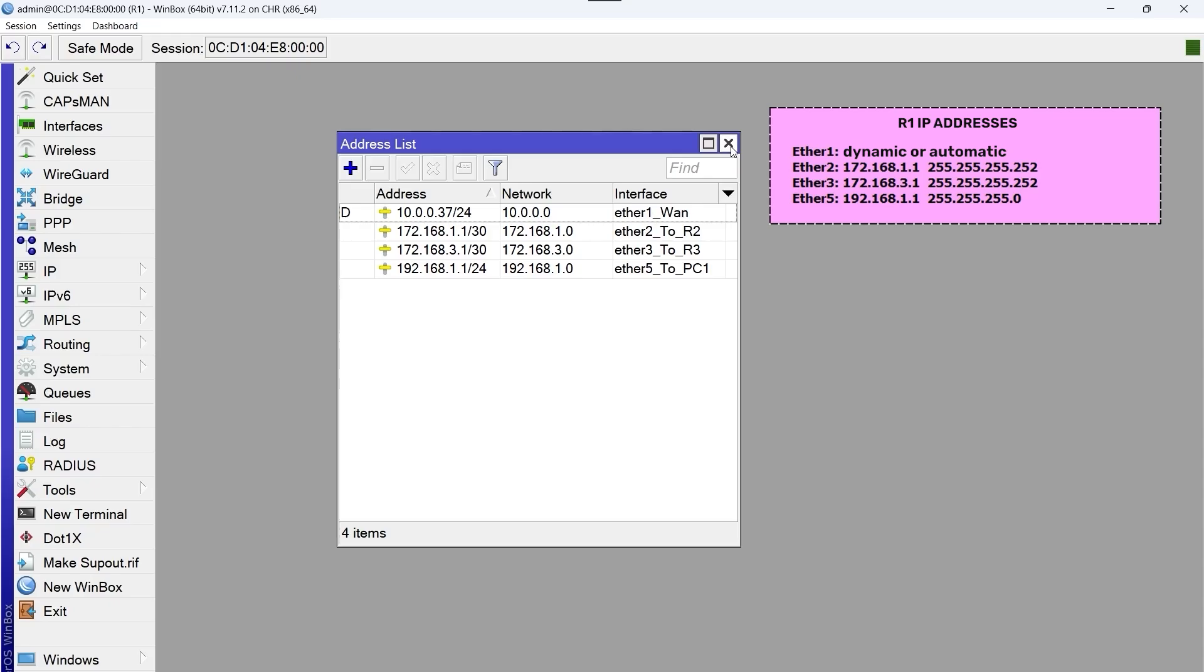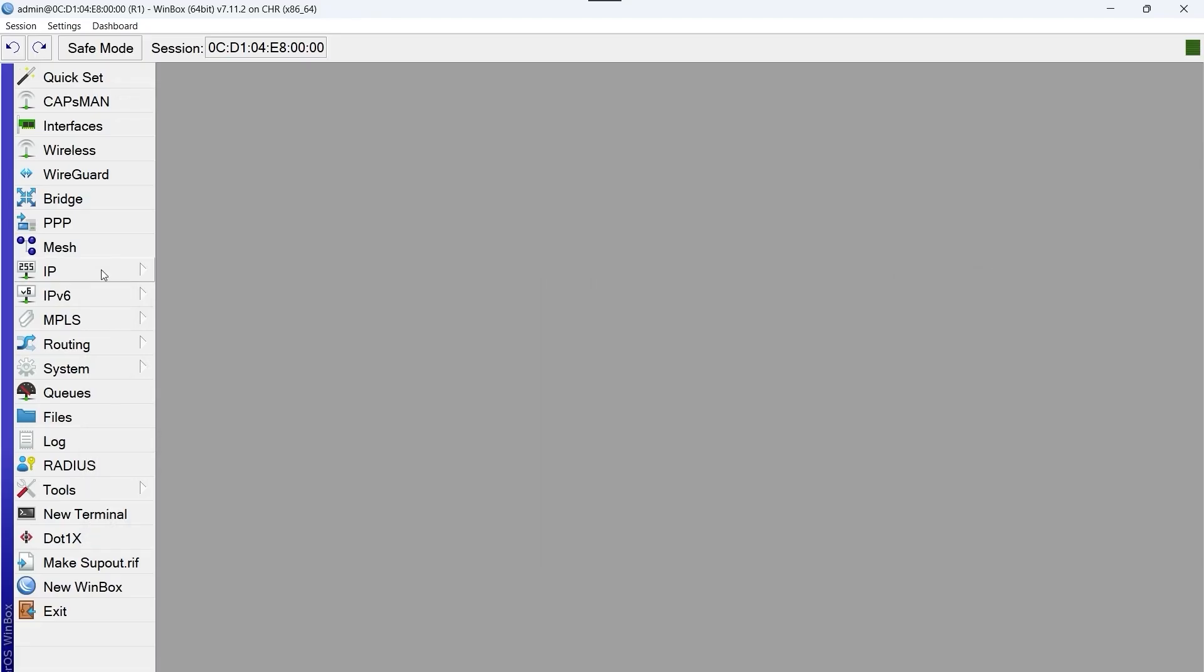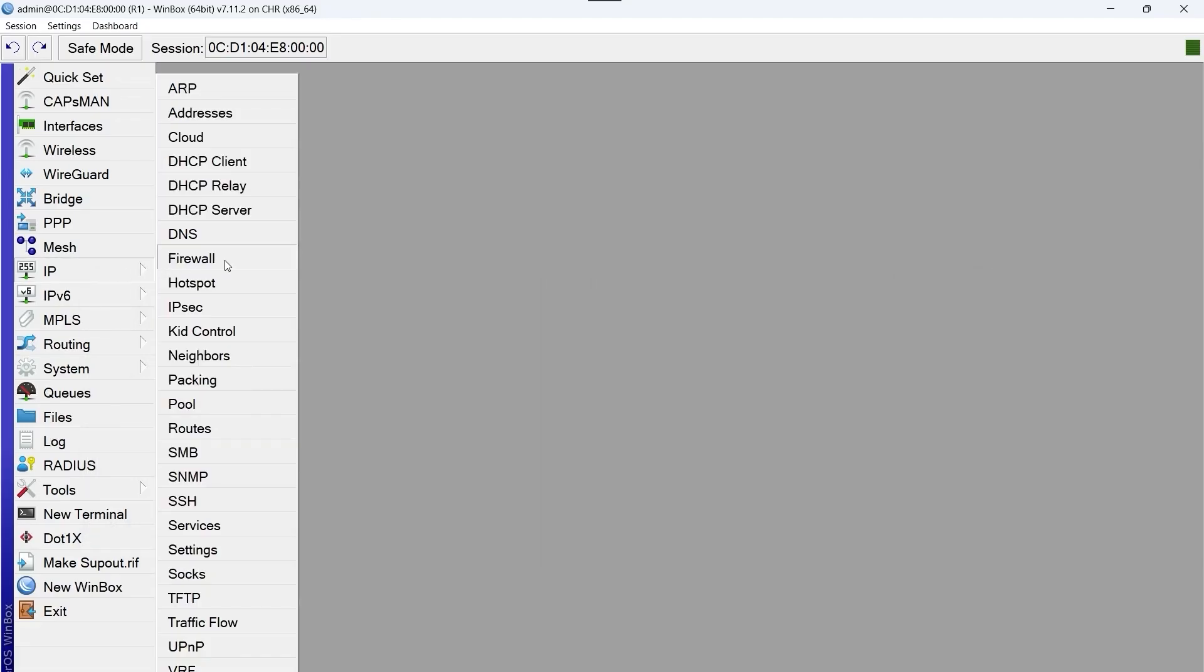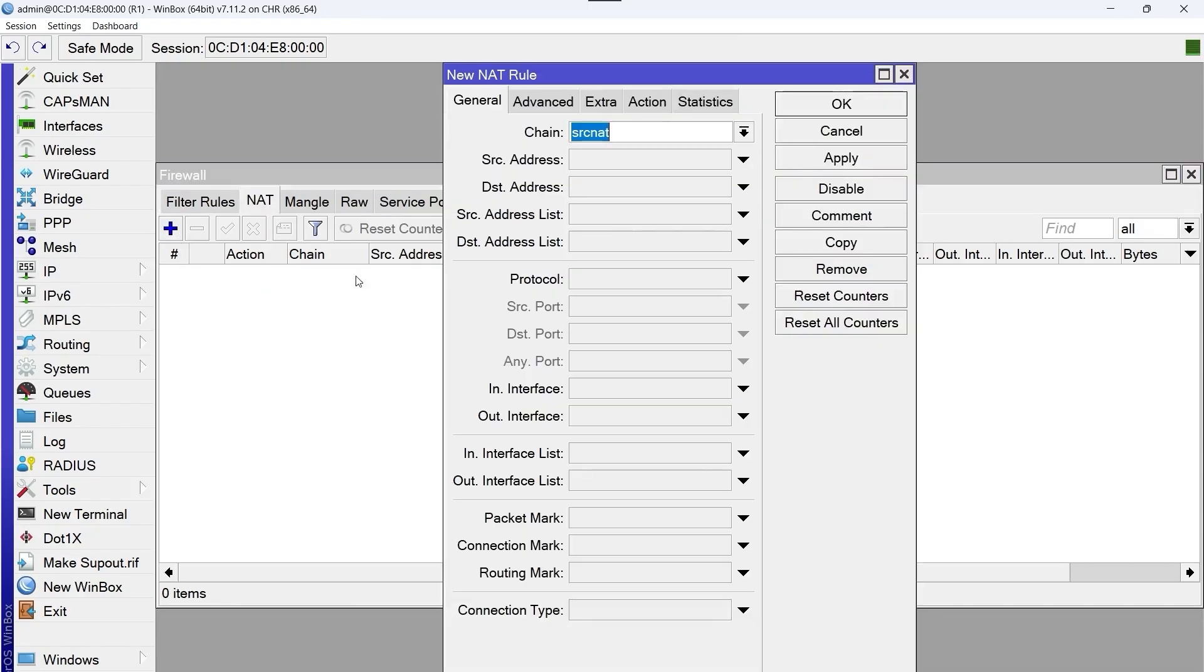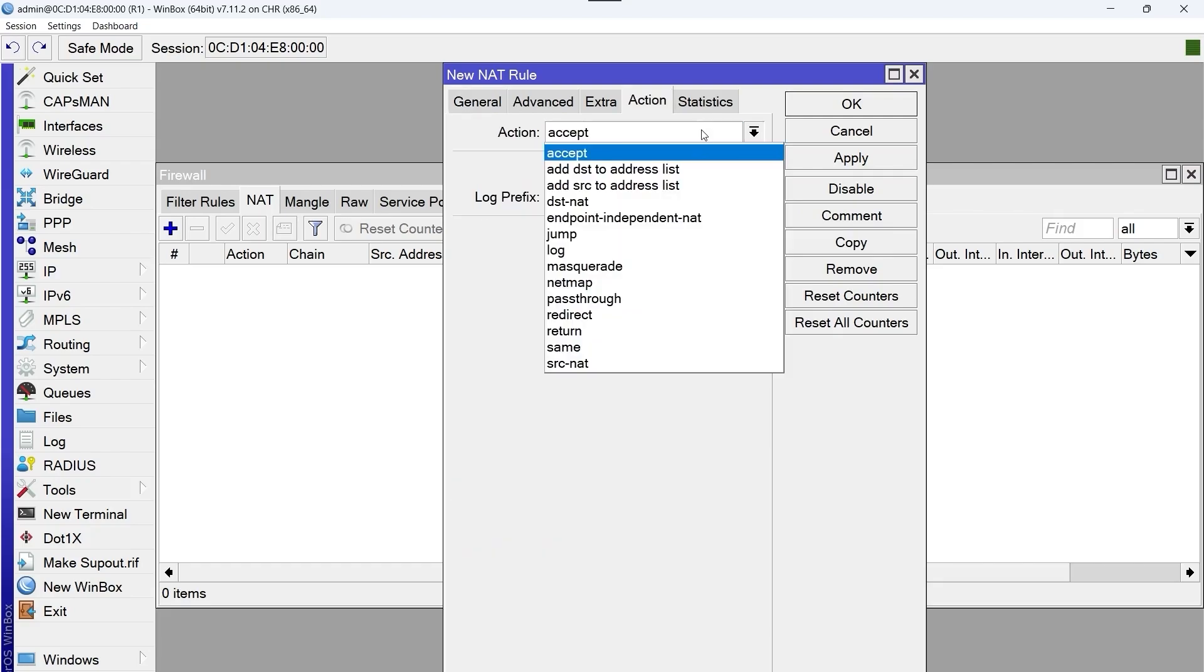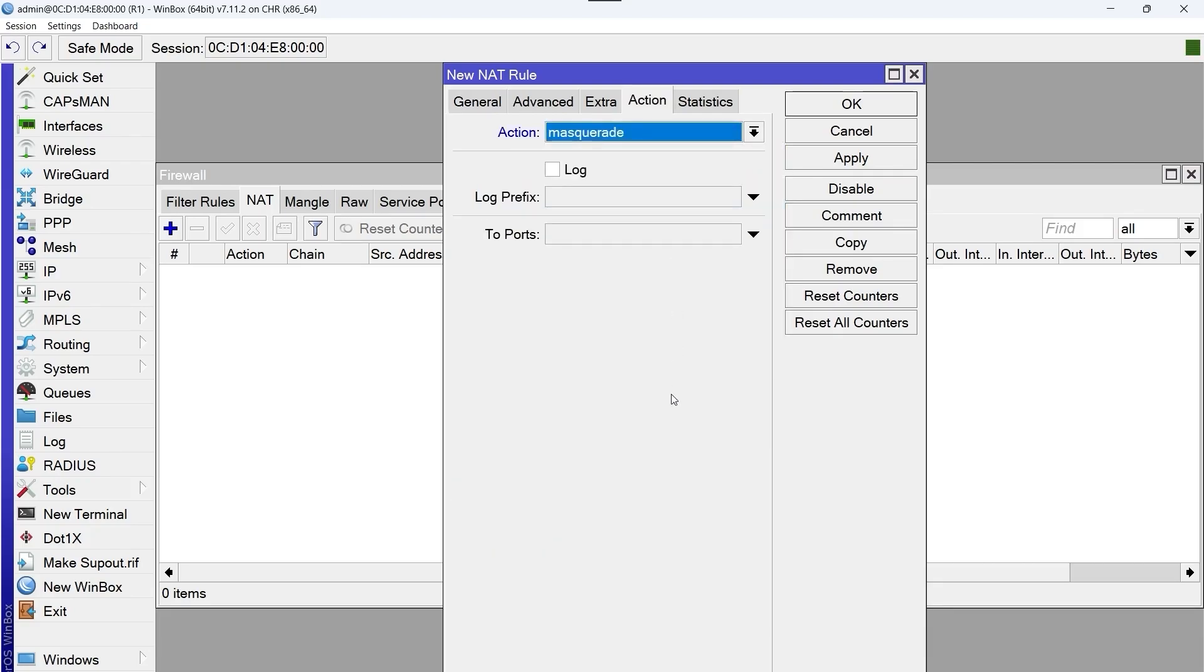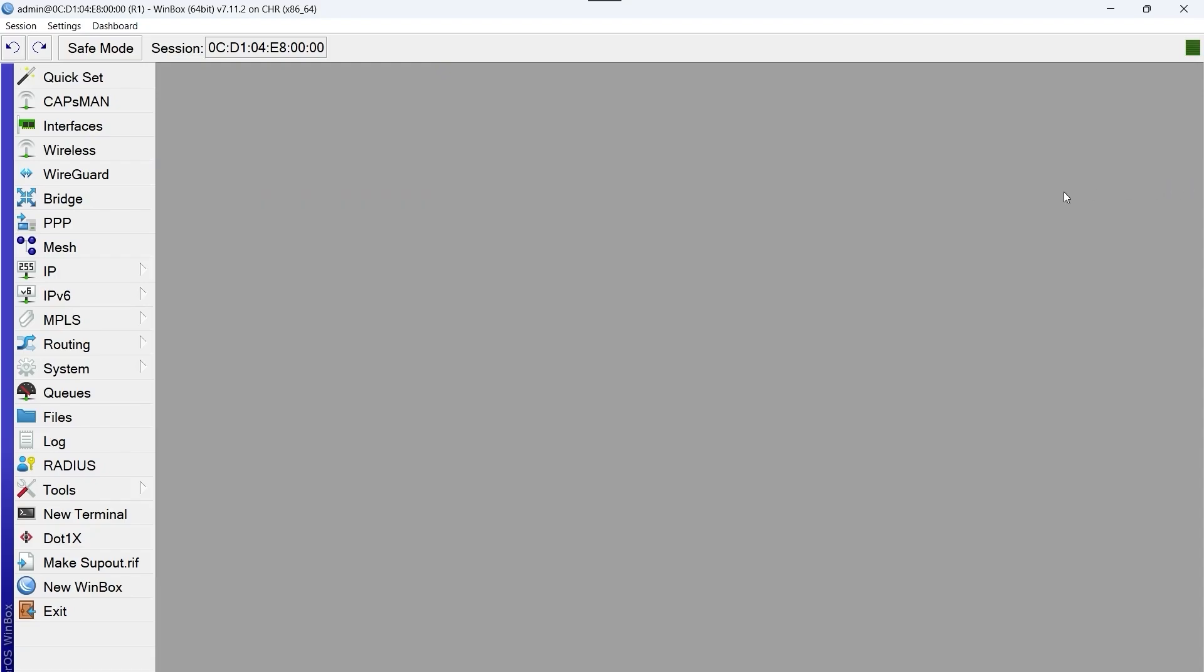We close here and we go to step 4, create the general NAT so that all the output interfaces of R1 have access to the internet. To do this, IP Firewall NAT, and we click on the plus sign to add a new rule. In the chain option, we select srcnat. Then in the out interface option, we select ether WAN, which is the port through which the traffic goes out to the internet. In the action option, we select masquerade. Then we click on apply and OK, and we close this window and we continue with step 5.